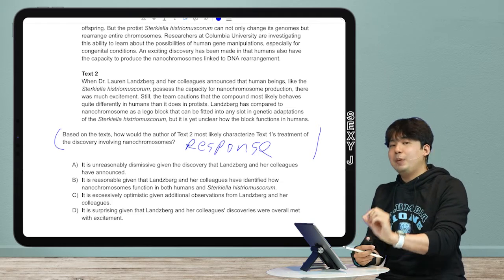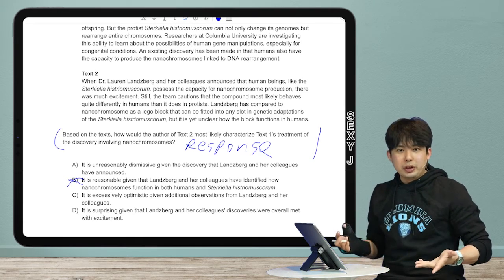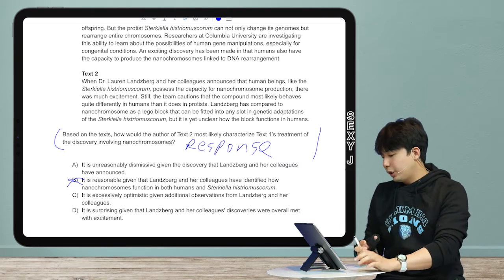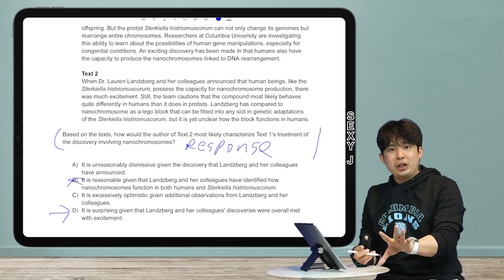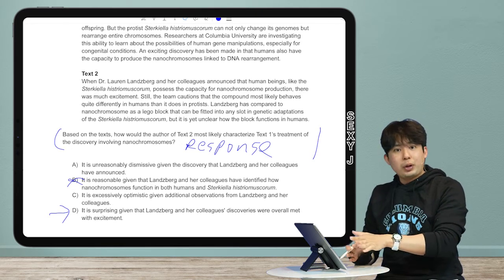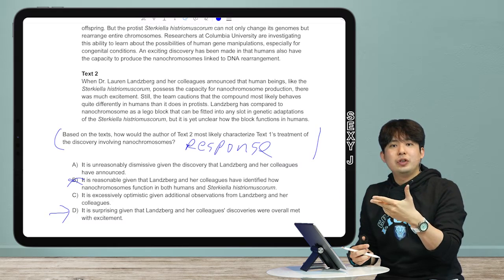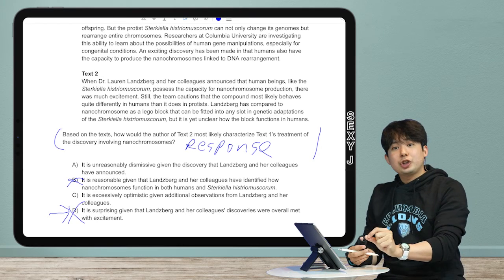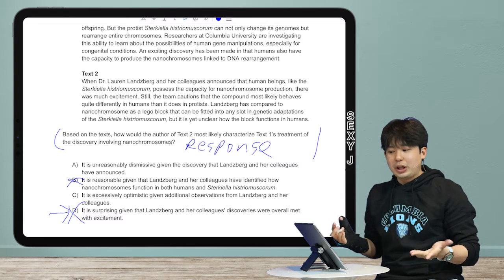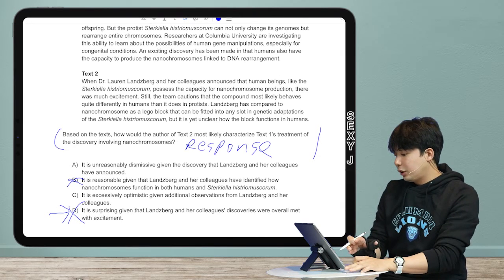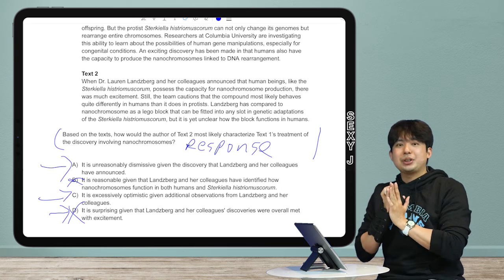What can I immediately eliminate? Answer B — 'it is reasonable' — means I agree, and I have to disagree, so that's out. Answer D — 'it's surprising' — is a little too weak. The pattern I've seen across every Blue Book and Khan Academy question is that there has to be a stronger disagreement. If College Board throws a curveball or you see something that breaks this pattern, let me know — but so far it has been very clear-cut disagreement. So the answer is either A or C.